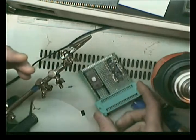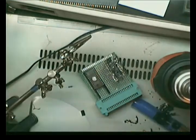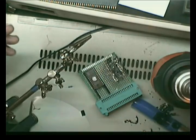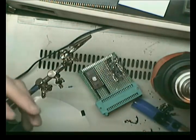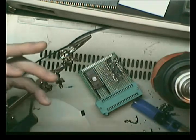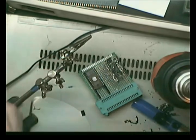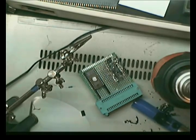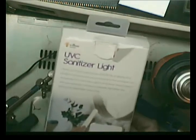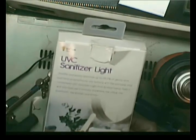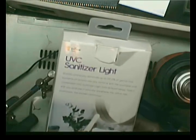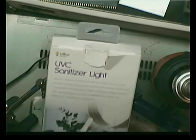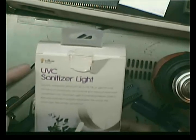I searched and searched and tried to find the best, simplest, cheapest way to do it. And that's when I came across the UVC sanitizer lot by Brilliant Ideas.